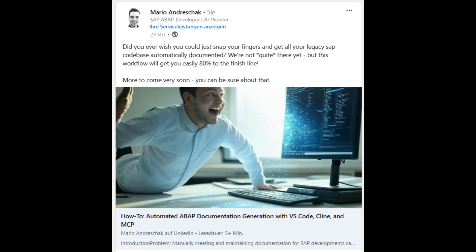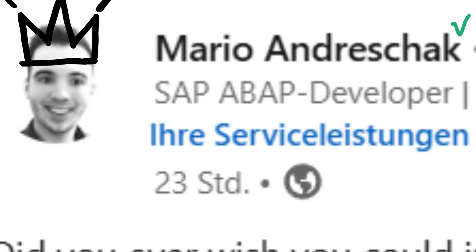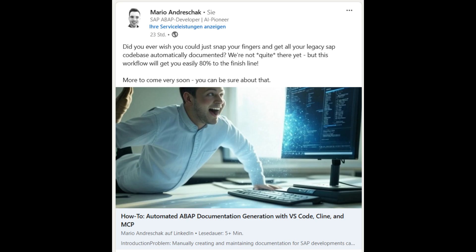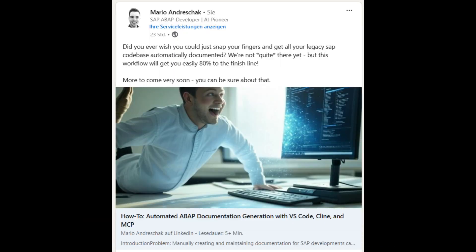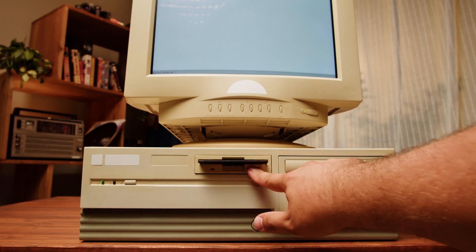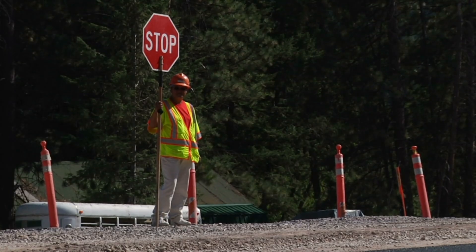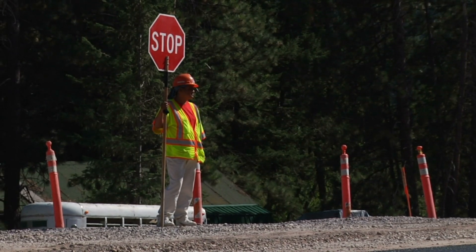So get this. We're diving into this LinkedIn post by Mario Andresha, and he lays out this super cool way to automate ABAP documentation using AI. It works on legacy systems too — no kidding, even without cloud integration. No changes to your SAP system, just straight up AI magic.